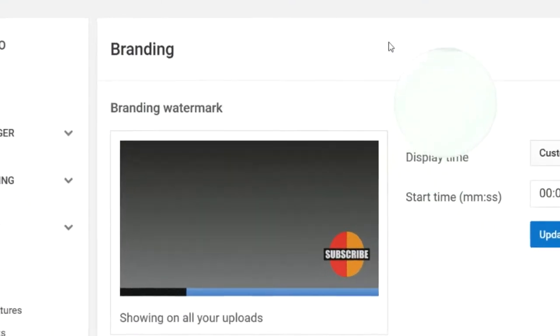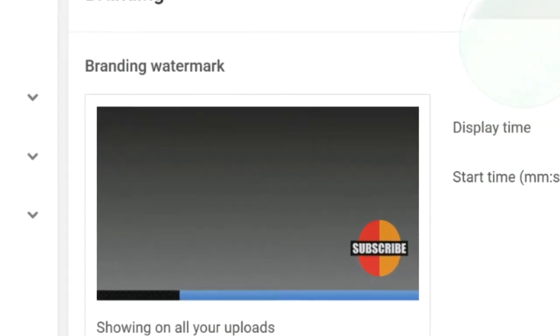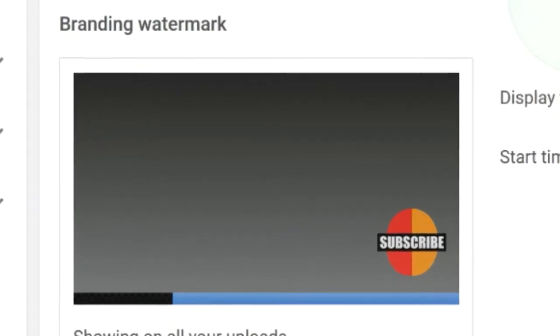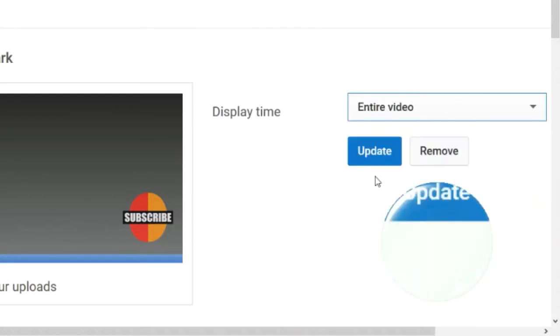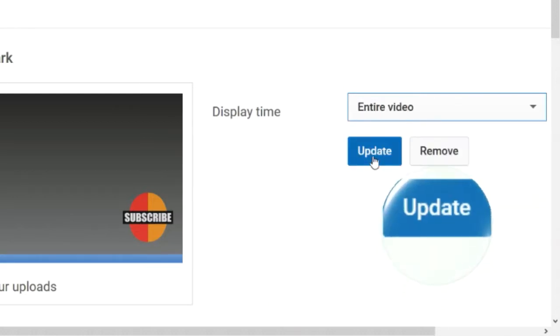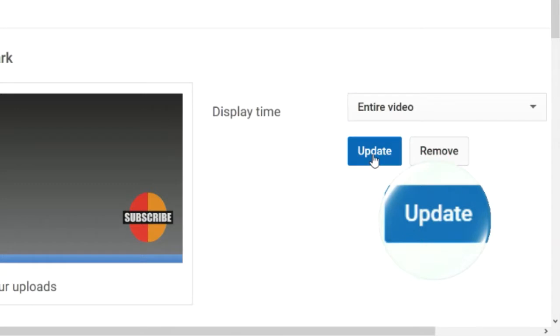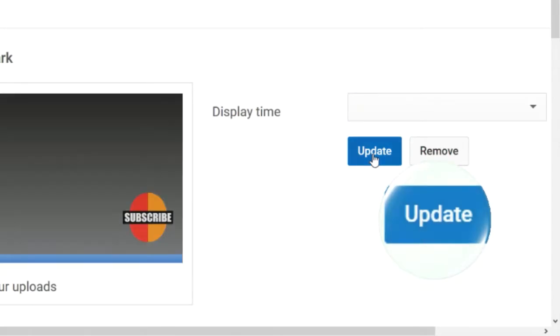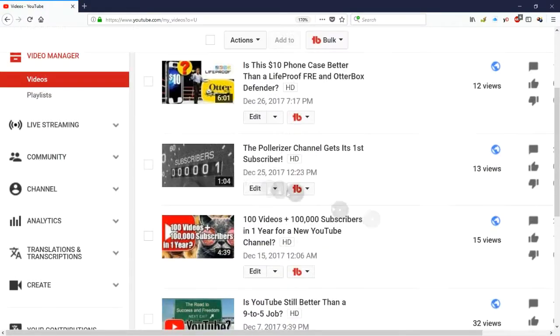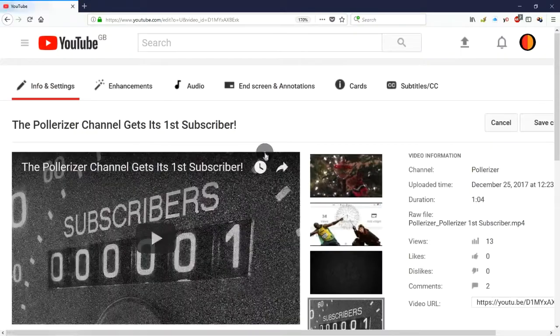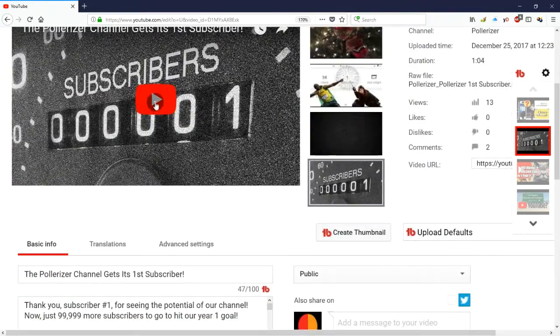Click Save one more time and now you're back at the Branding page, which will show you a preview of your brand new watermark. If the size of the watermark in the preview seems much bigger than you expected — that's what I thought too the first time — don't worry, that's just so you can clearly see what the watermark will look like. All that's left is to choose when you want the watermark to first appear in each of your videos, click the Update button, and you're done. You can then go to the Video Manager page in the Creator Studio to launch one of your videos and see what your new custom watermark subscribe button looks like.